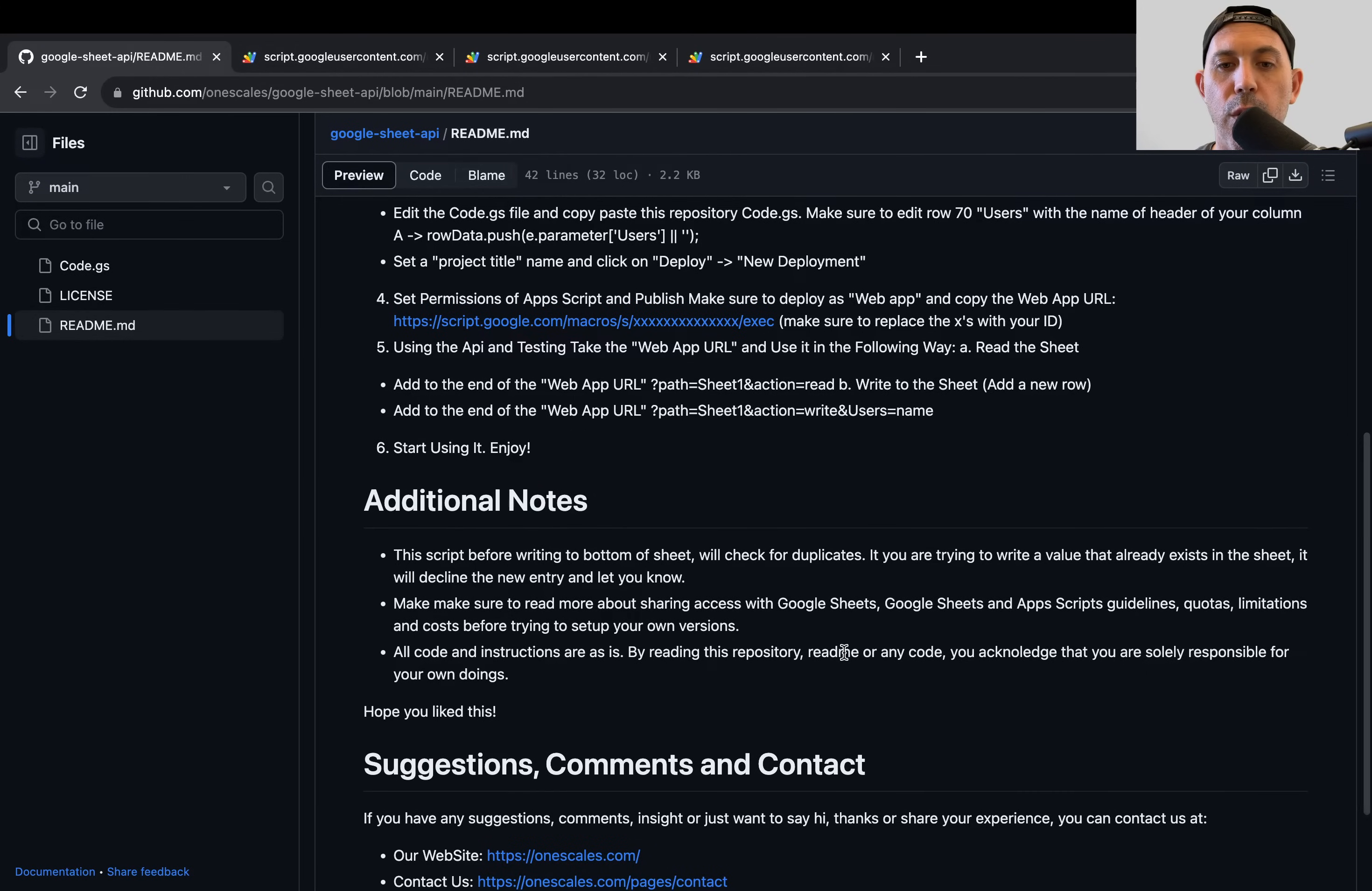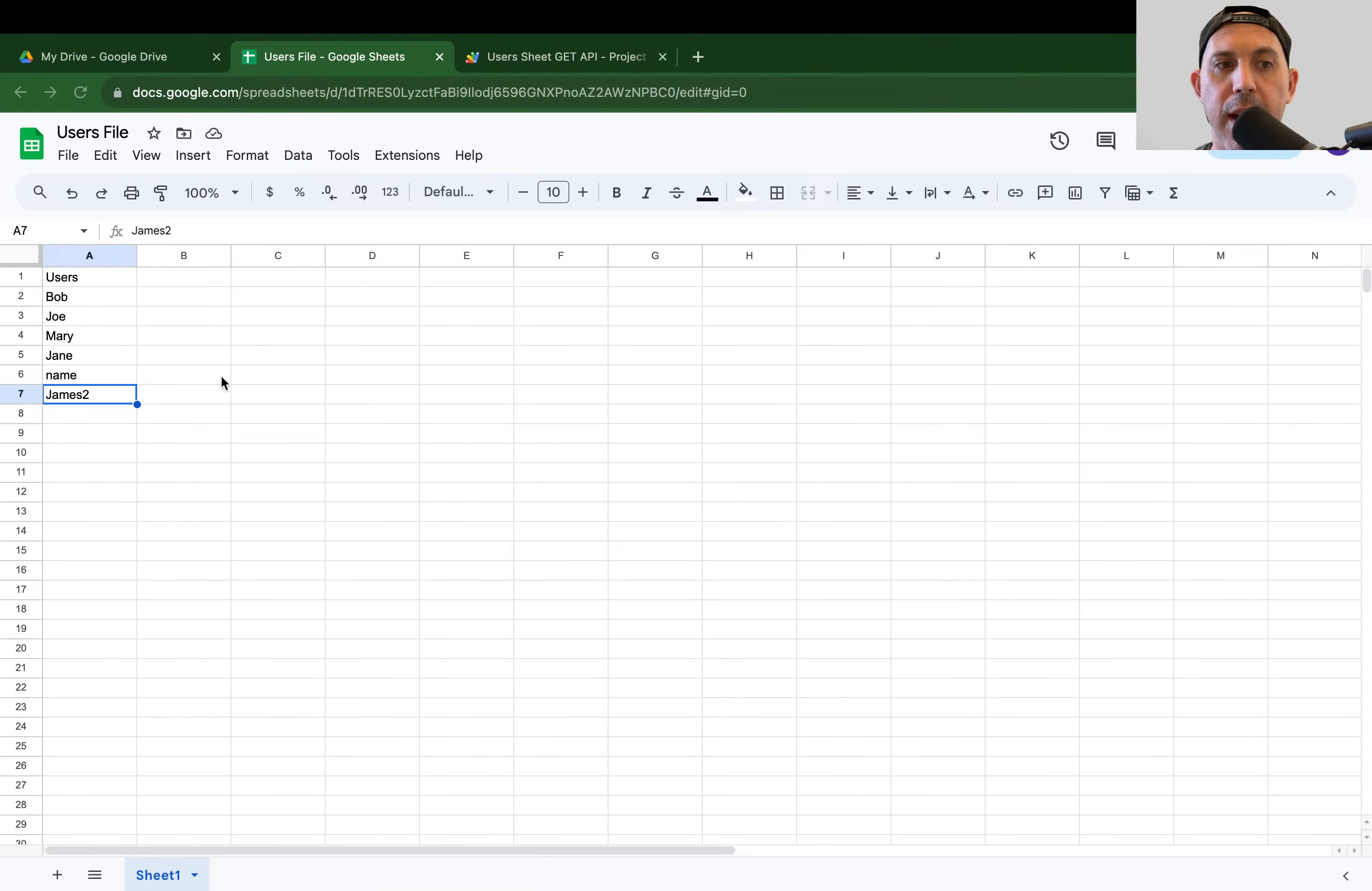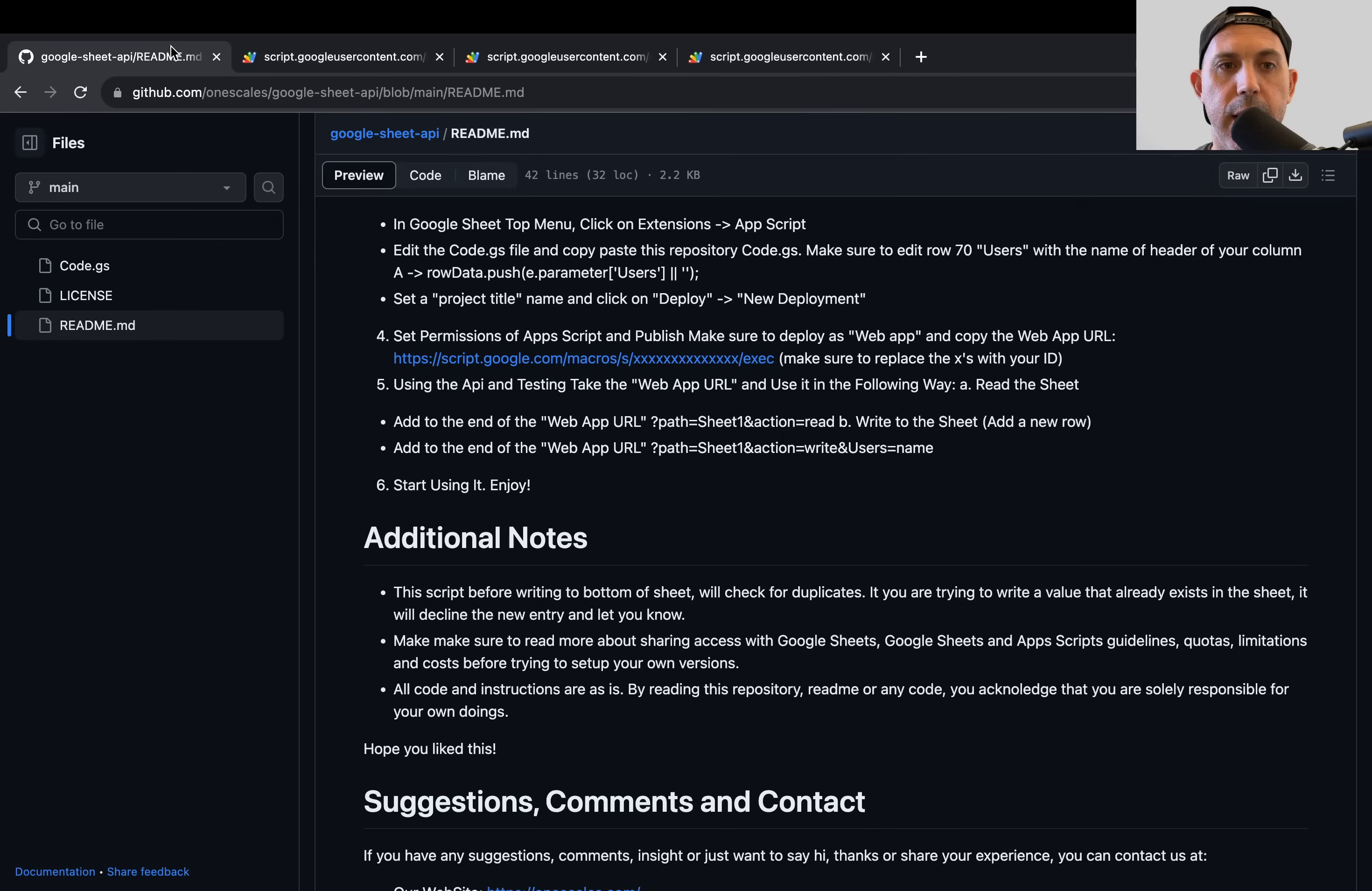In the code that you copied before, in the code.js, one of the things that happened is there's code over there to check for duplicates. So if I went ahead here and I tried to write to it and say, I want to add another Mary, it will not do it in the code that is available in the GitHub. So for example, if I do that, let's go right here. I'm going to add my path equals and I'm going to put Mary.